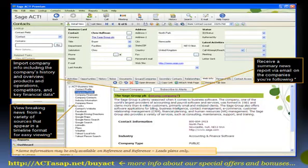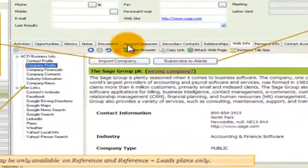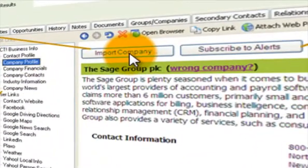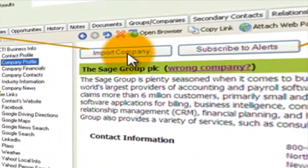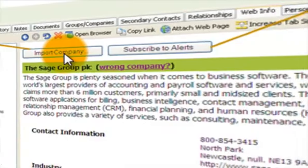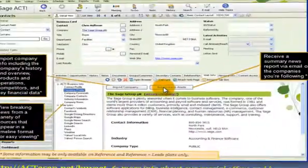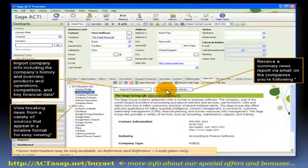The next screenshot is when you're selecting a company profile — you have the option to import the company into ACT or subscribe to email alerts.